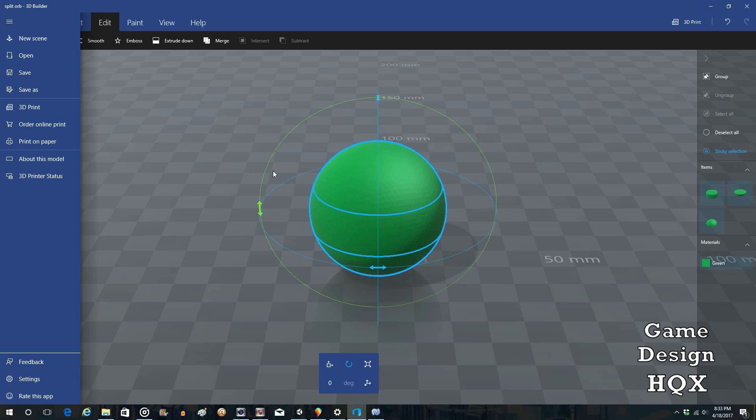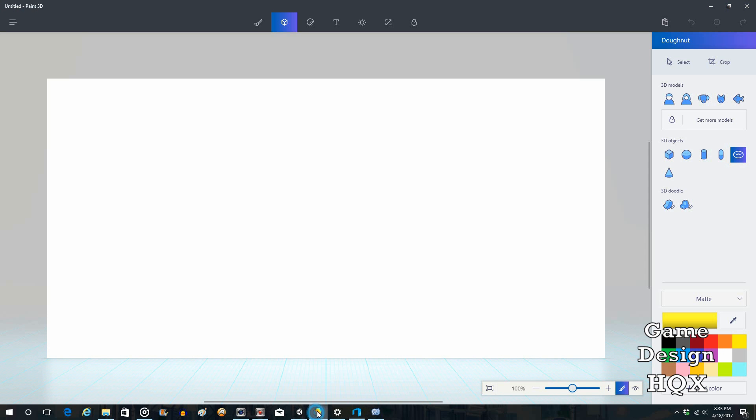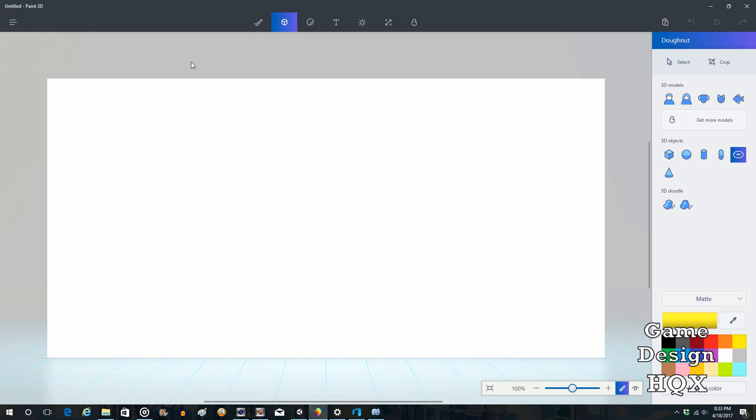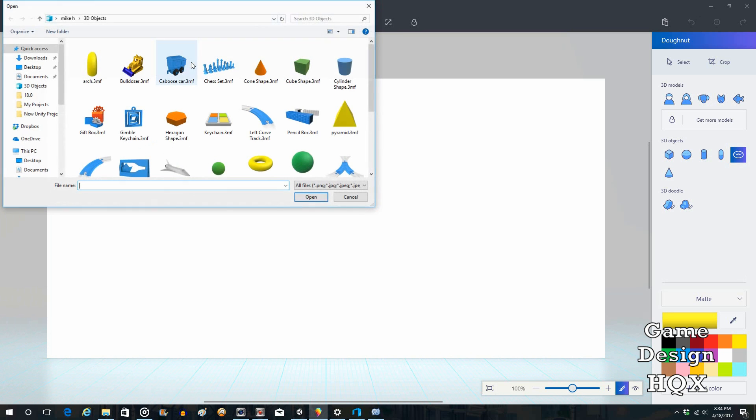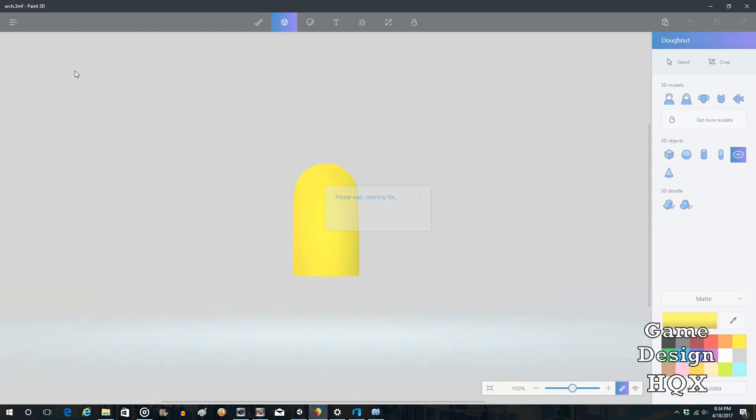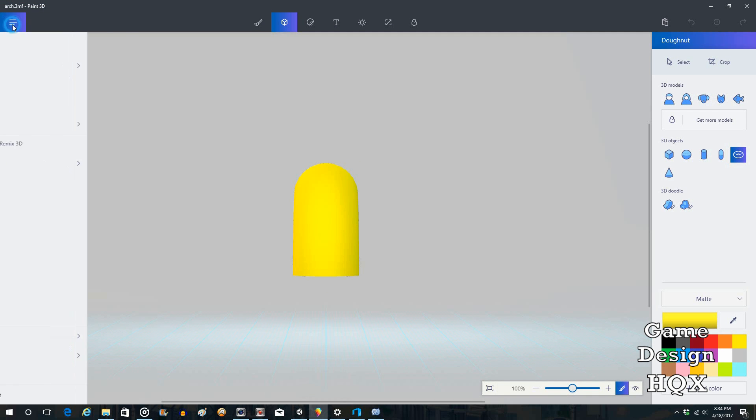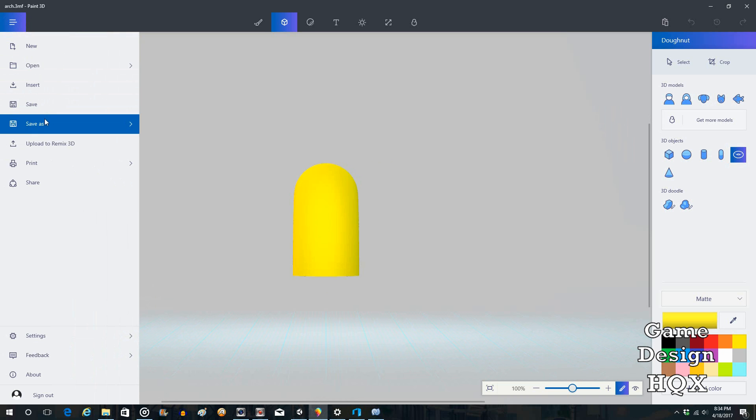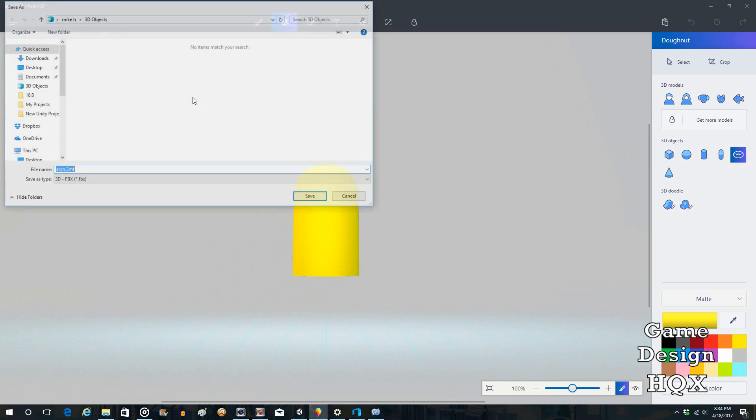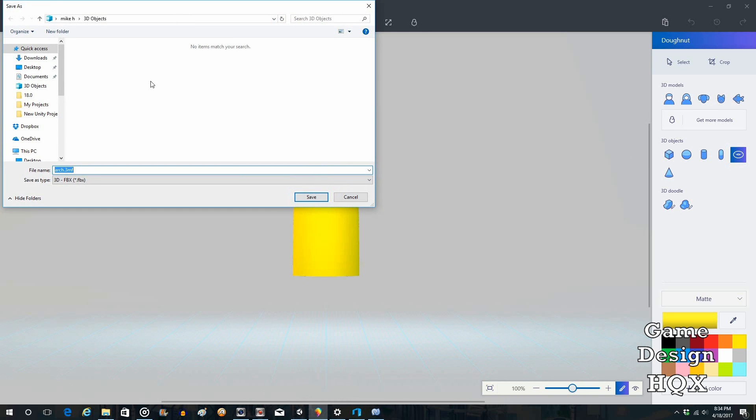All right. So now what we're going to do is we're going to go to Paint. Open. Browse. And we have Arch. So we open it. And then we Save As Export. And now you can see it's FBX. So we'll call it Arch.